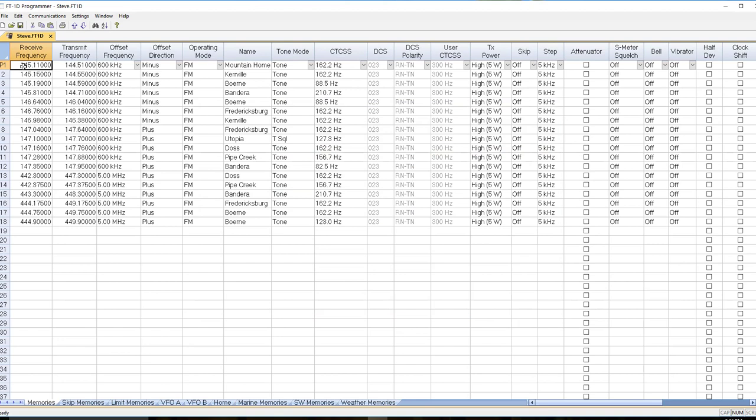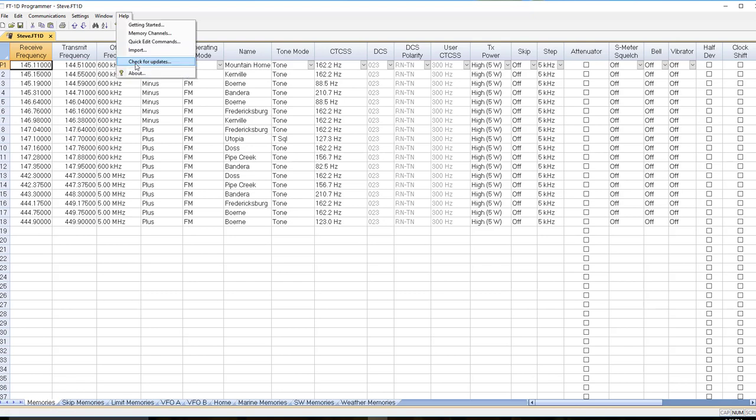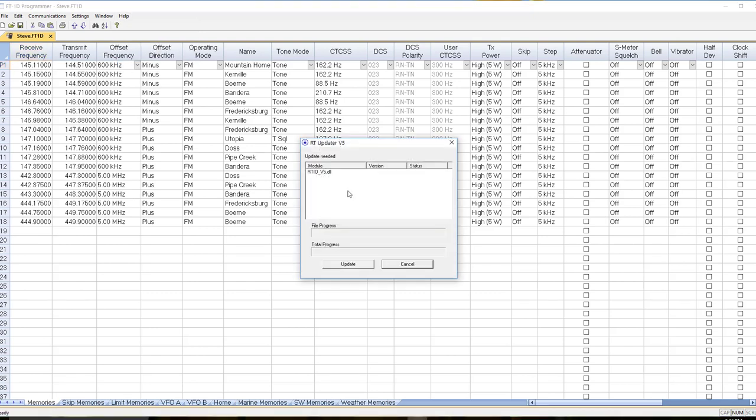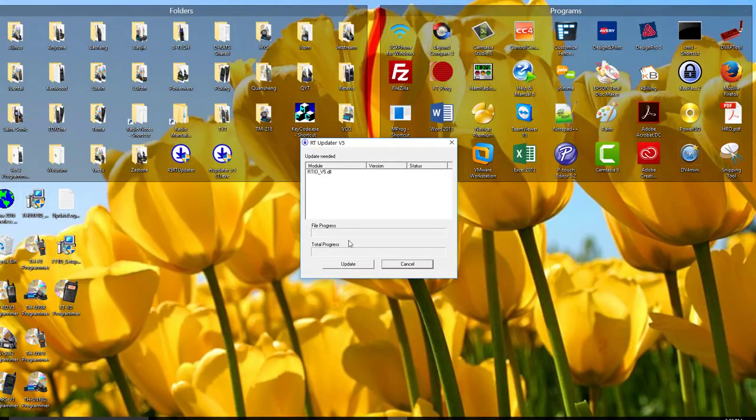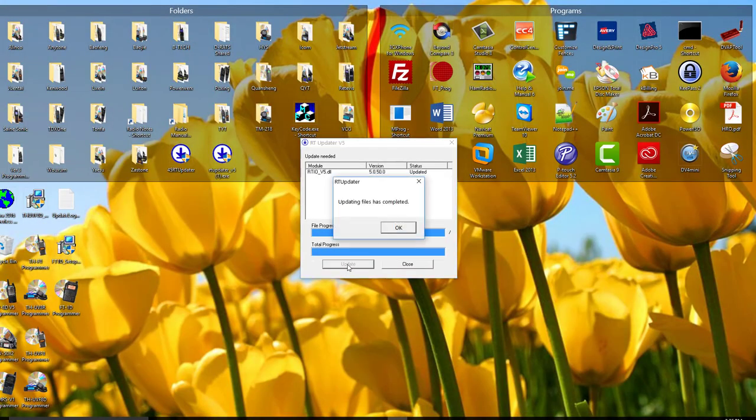So now that I've done the firmware upgrade on the radio and I have my programmer ready, I want to send these frequencies back to it. In the program, I go help and check for updates. There's an update that's needed. I close the program and tell it to update.